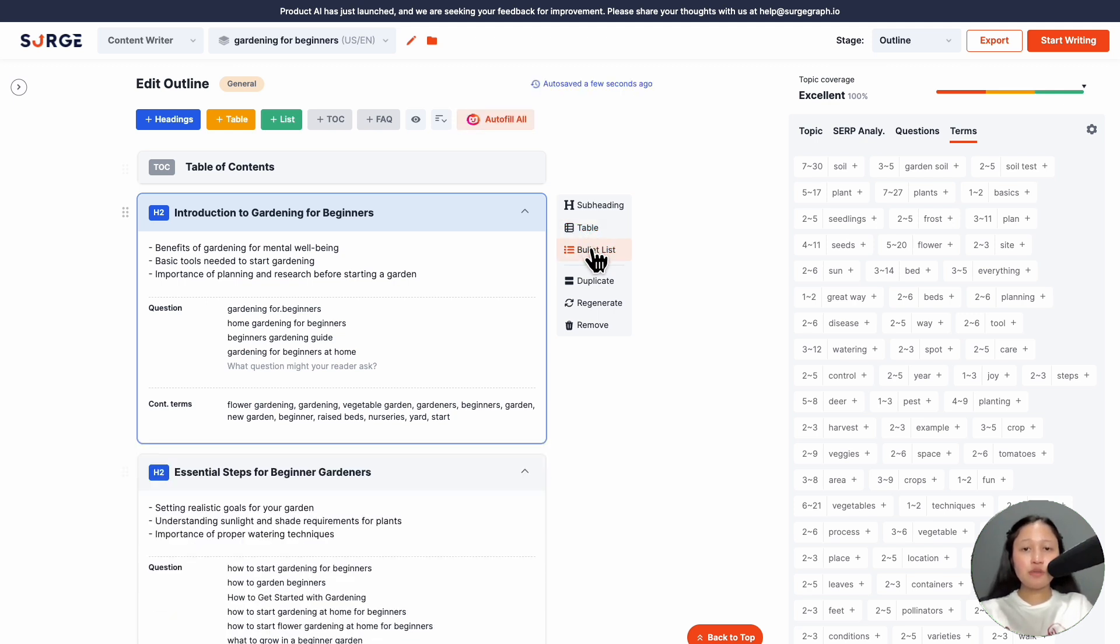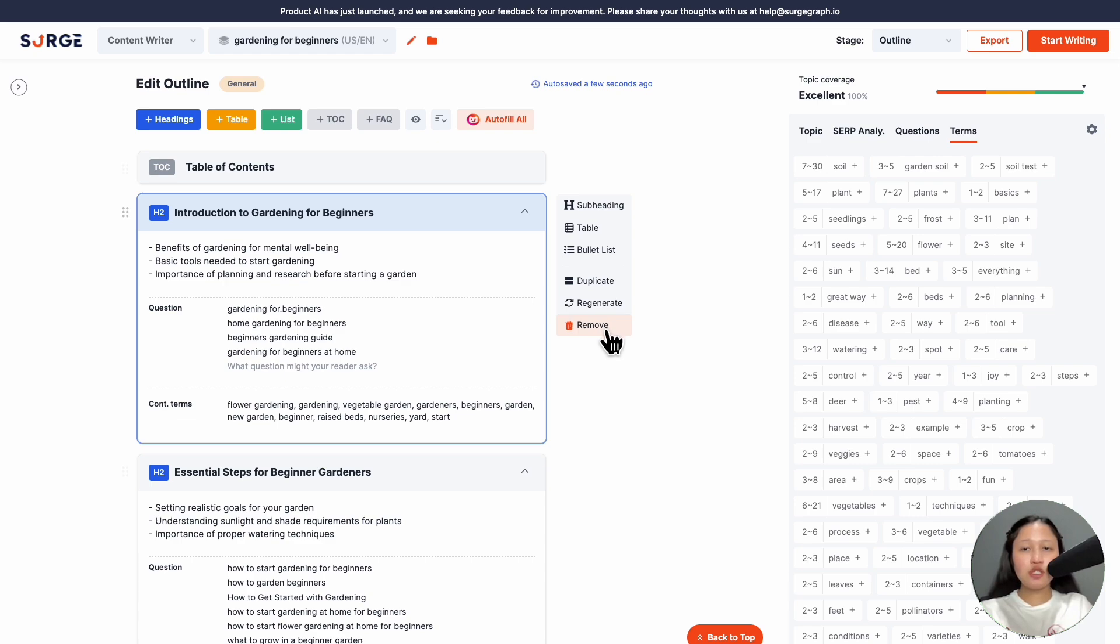You can also duplicate a heading section, regenerate the information, or remove the heading. To rearrange the order, simply drag the heading sections.